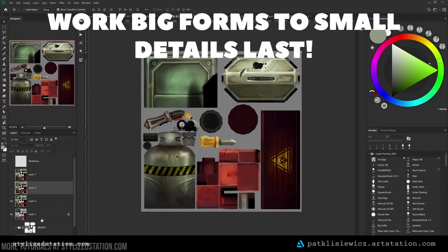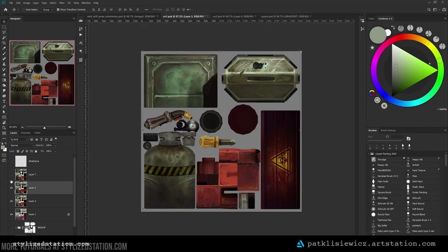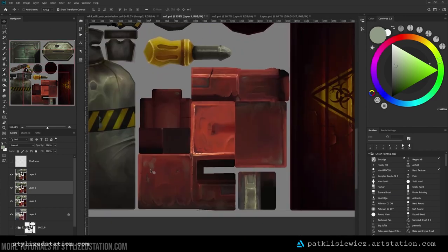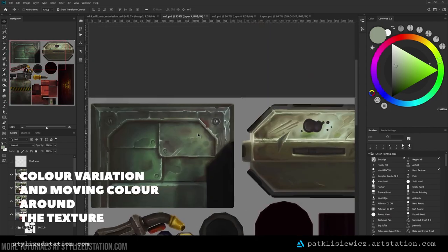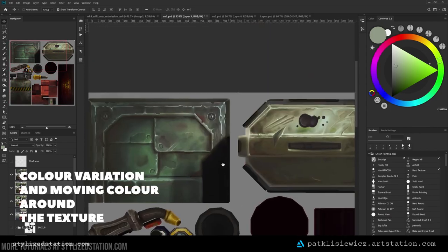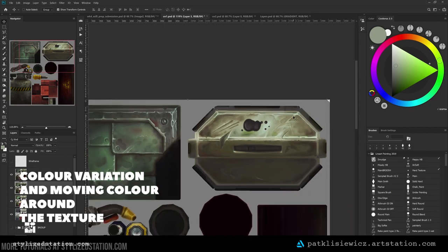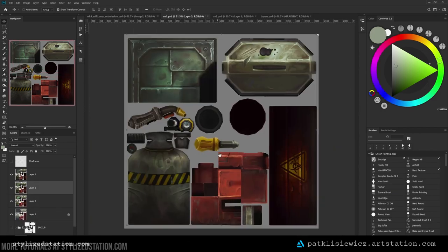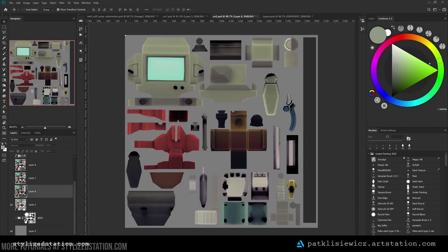When texturing, I try to work big shapes to small. I don't try to get too bound up in the details. The key really is just to start with a good base and build up from that. I also really like to play with color. Pushing greys, greens, reds, and other colors through your textures really makes them more vibrant and alive and really gives them a lot of character.